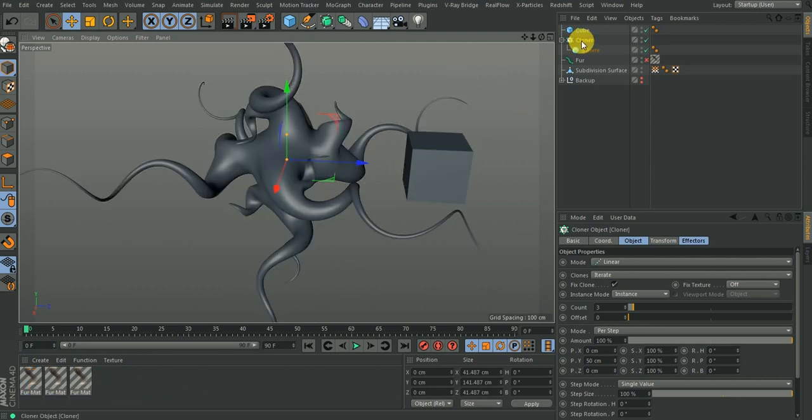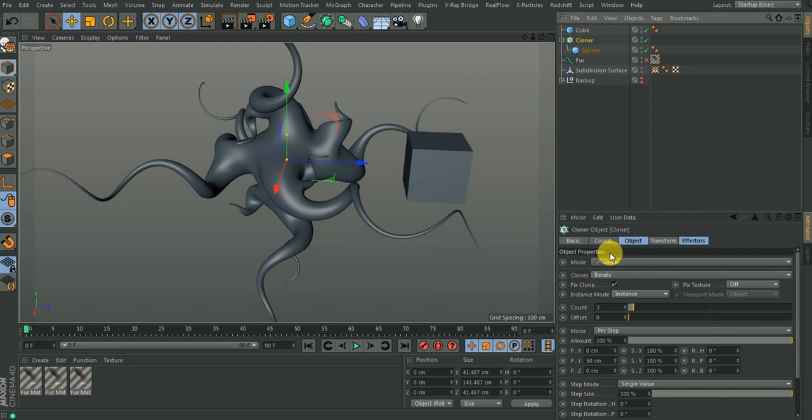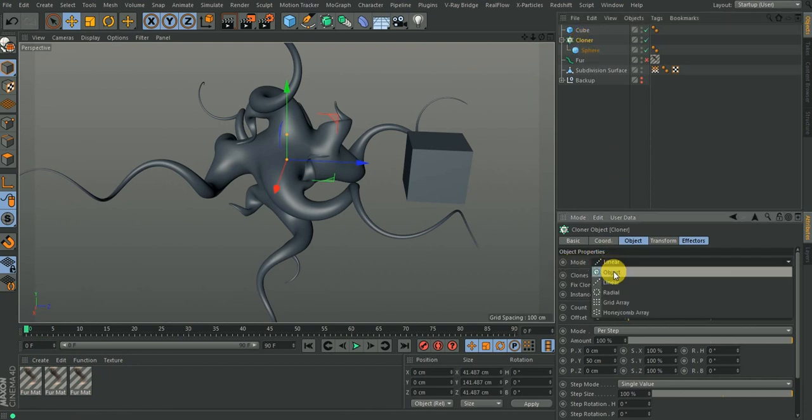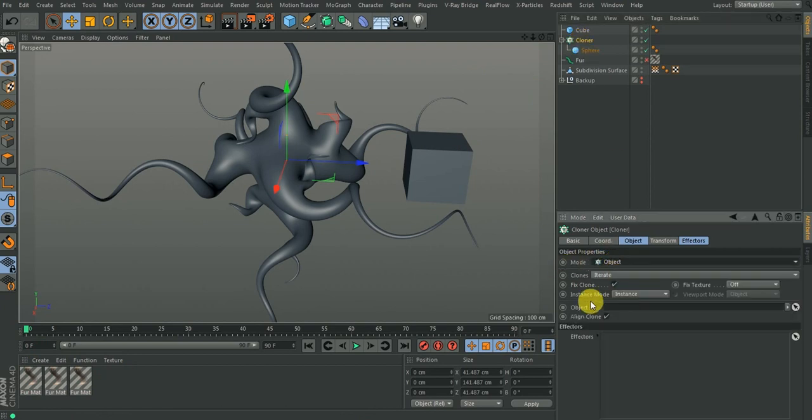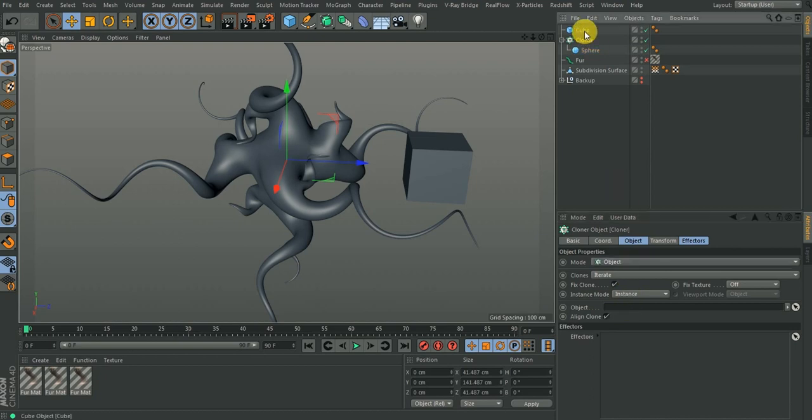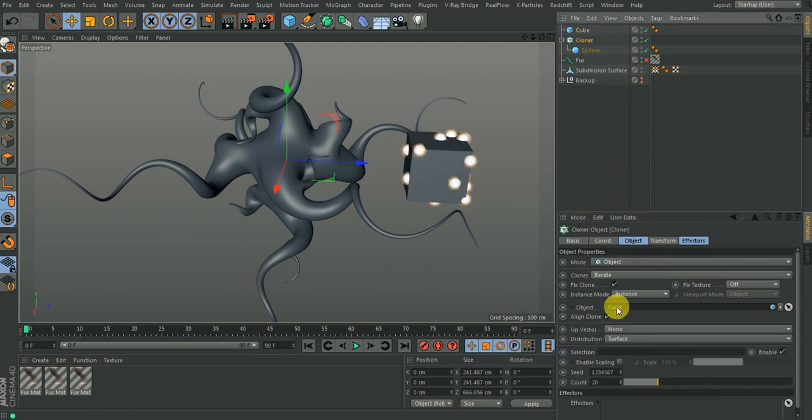I'll go to the cloner, go to the mode and change it to object. So it's asking me to put in the object into this field, so I'm going to drag my cube into the field. You notice what happens.